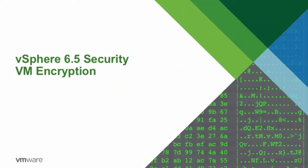Welcome to the feature demonstration of VMware vSphere 6.5. In this video, we will focus on the virtual machine encryption capability.